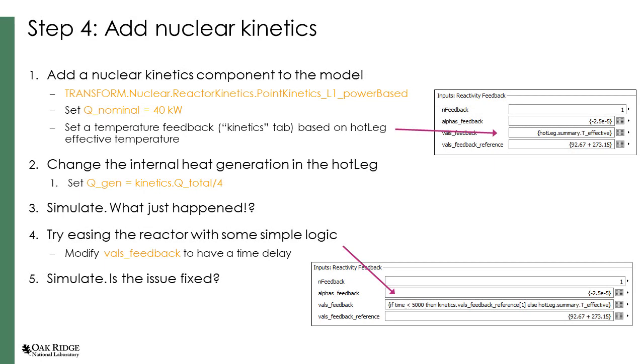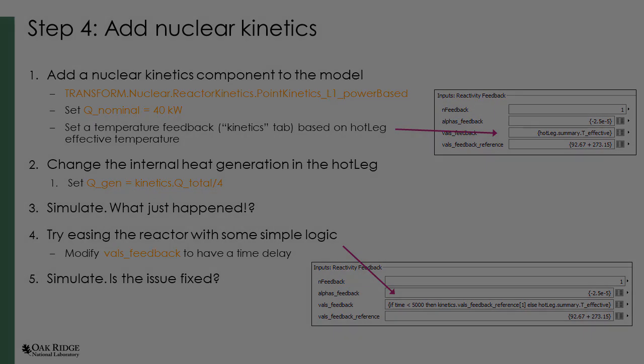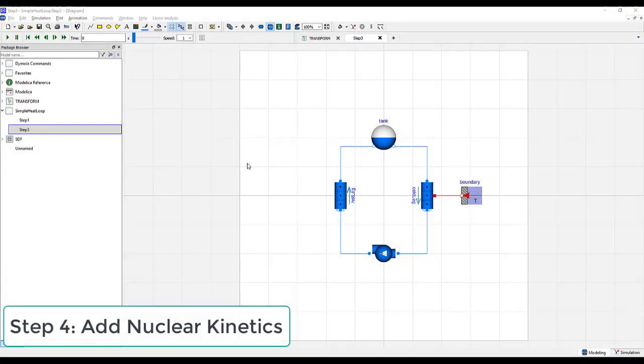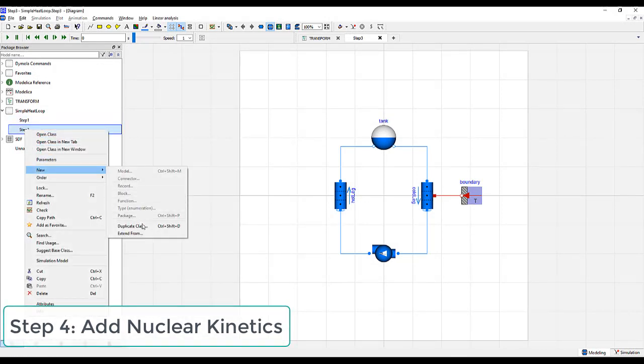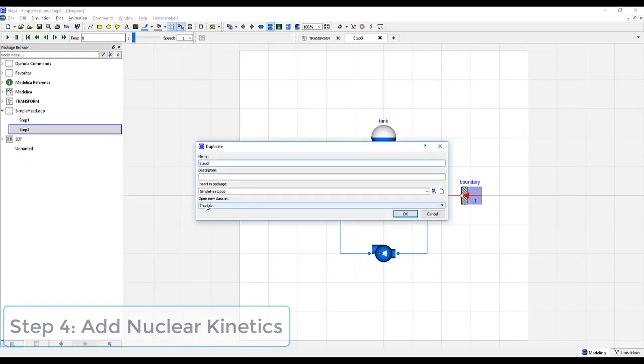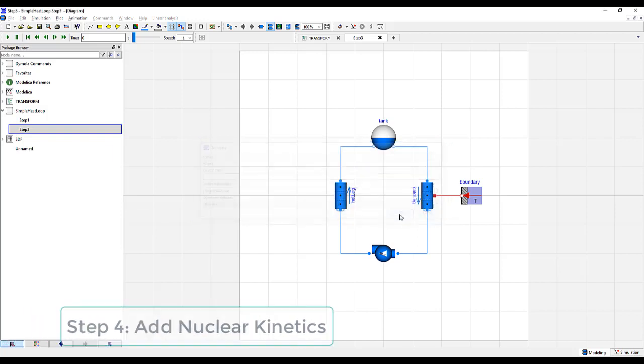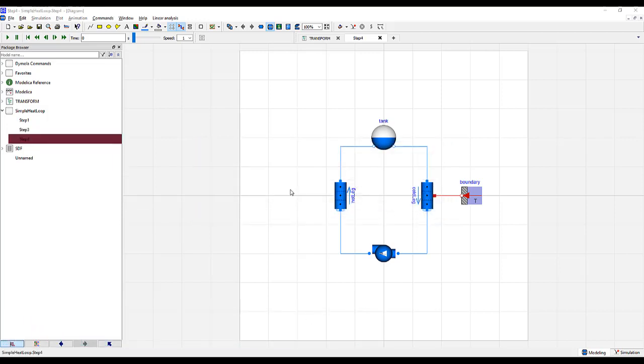Now that we've specified heat transfer in our model, a heat transfer coefficient on one end, and a constant heat generation rate on the other end, we're going to replace the heat transfer generation rate with a physics-based approach: a nuclear point kinetic model. Make sure we've saved our model, and let's go ahead and go to New, Duplicate, and call this Step 4. And save it.